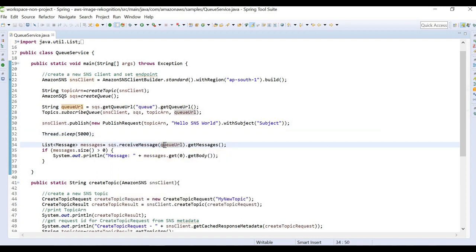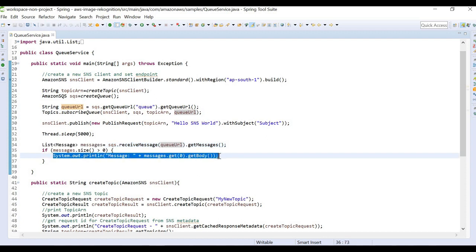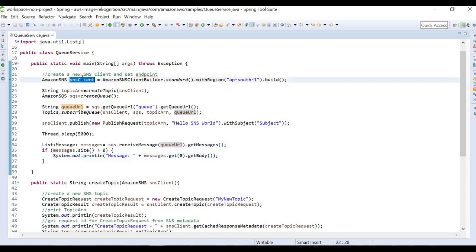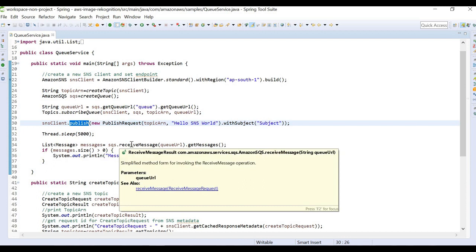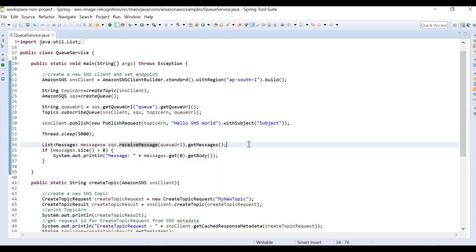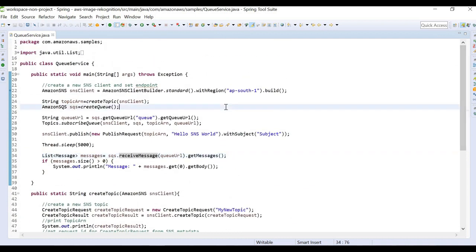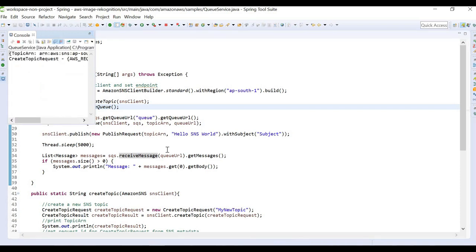After the sleep, from the queue I receive the messages by passing the queue URL and getting the list of all messages present in that queue, then printing them. So the full flow is: create an SNS client and topic, create a queue, subscribe the queue to the topic, publish a message to the topic, and receive that message from the queue. One important thing to note is that the role running this program should have the necessary permissions — an SNS and SQS policy must be attached.